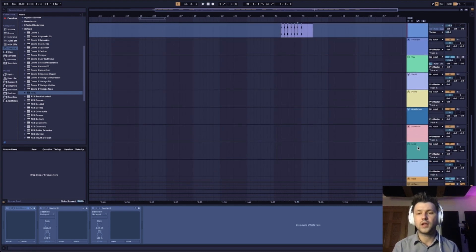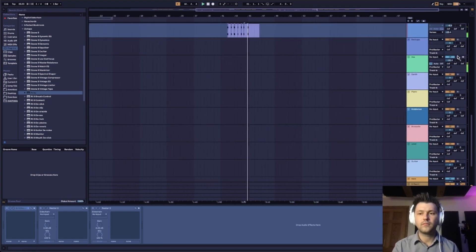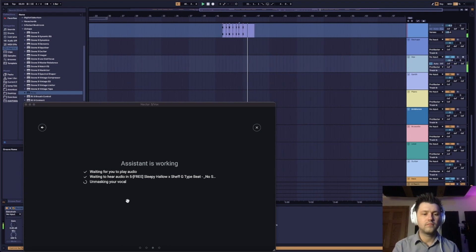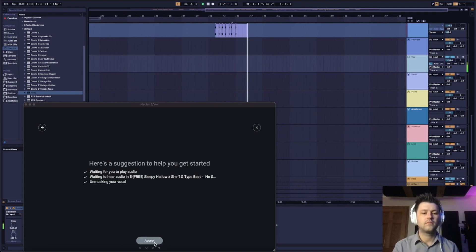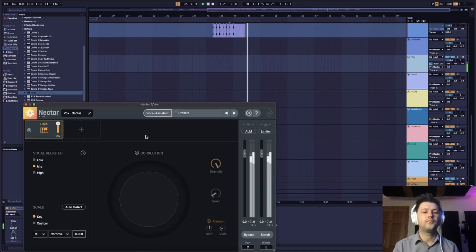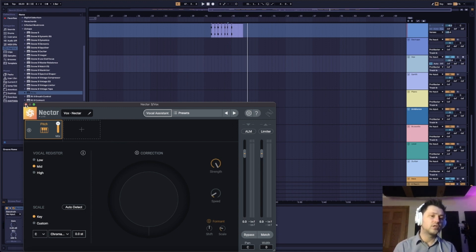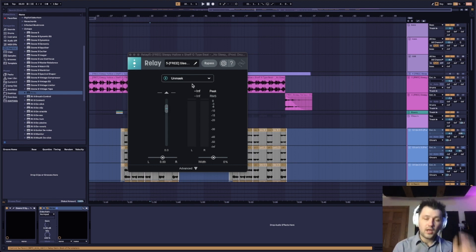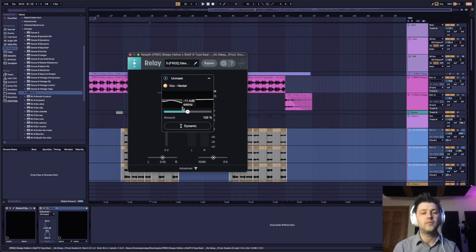Alright, so let's give it a play. As you can see here, no settings have changed in Nectar. So I'm going to exit that. We're going to go back up to the relay. And as you can see now, it has an unmasked function. Now we're going to listen to this.